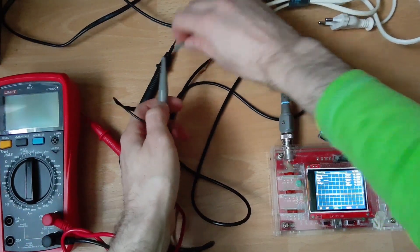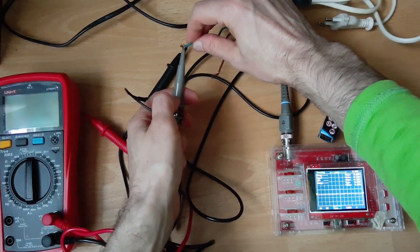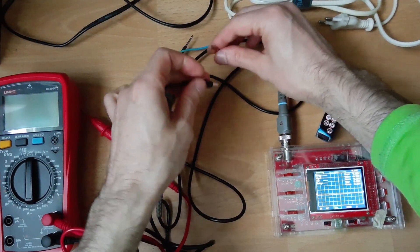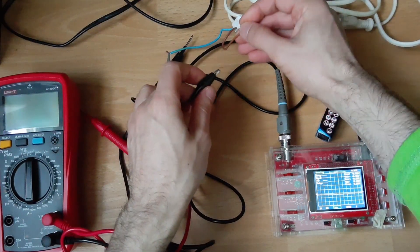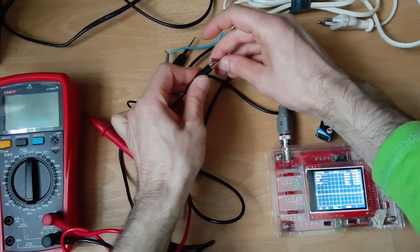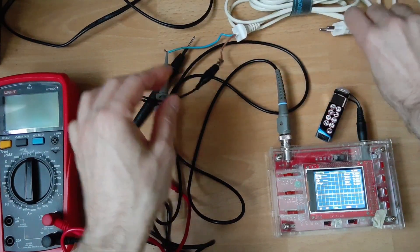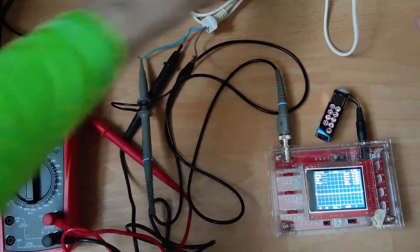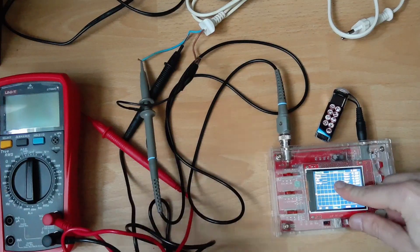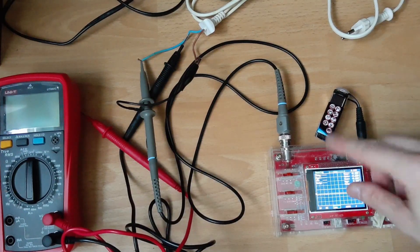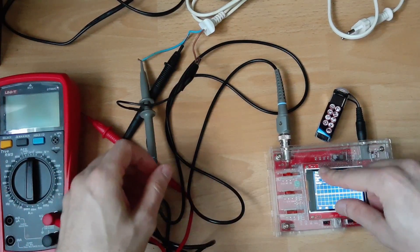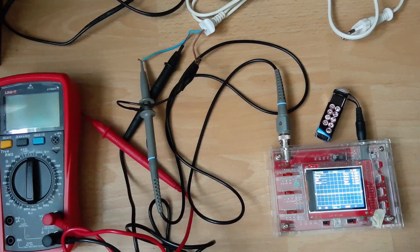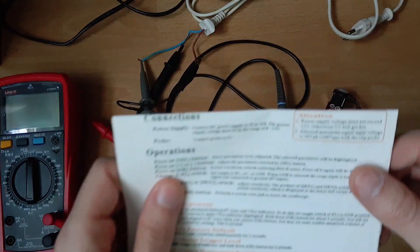First I will connect it. It doesn't really matter. Normally the brown one is the phase one, depends on how you plug it, so it doesn't really matter.